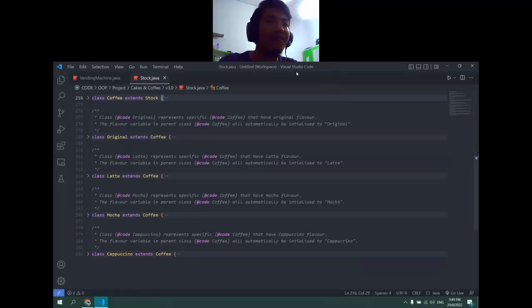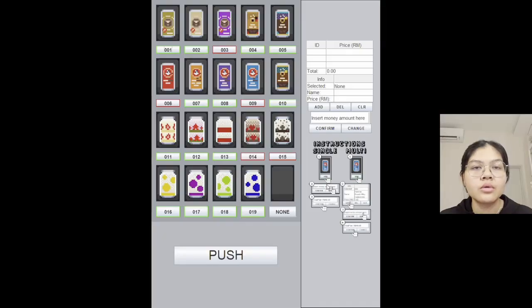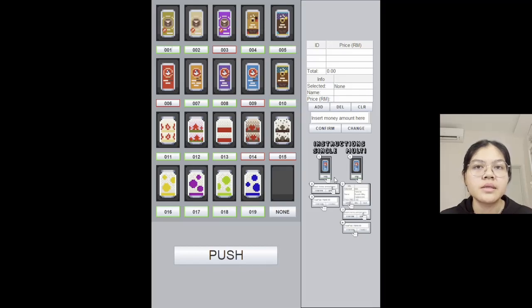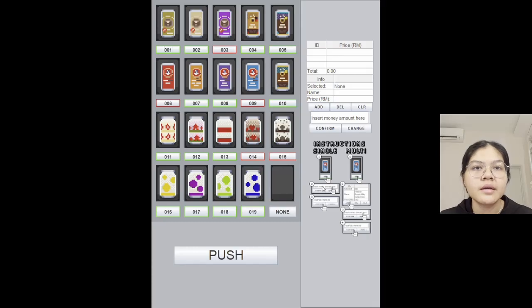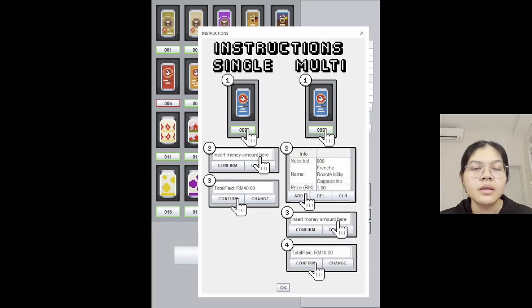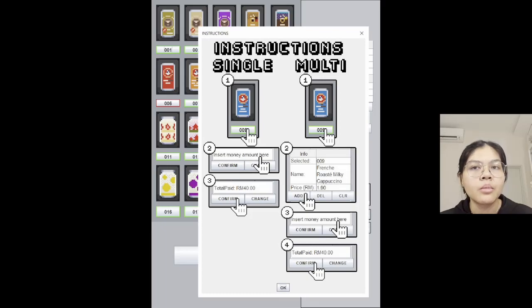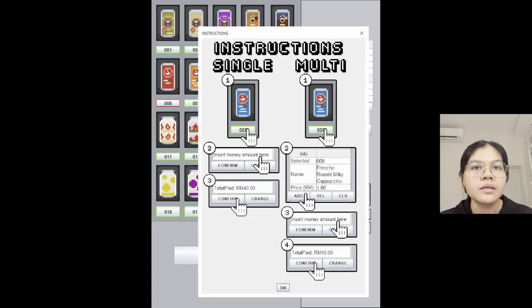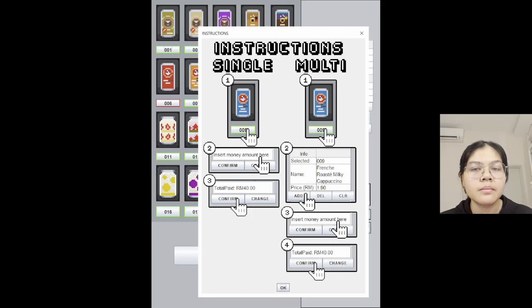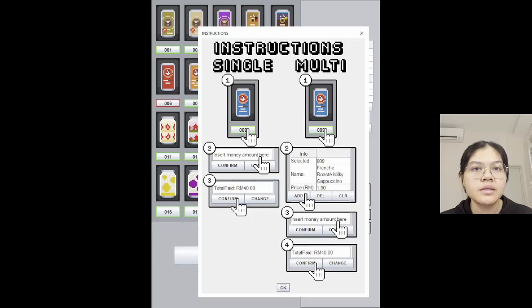Now I will do a demo for this vending machine system. Firstly, as a first time user, users can click the instruction on how to use the vending machine. There are two instructions here, one for single and another one for multi. Single here means purchase only one item, and multi means purchase more than one item. Here users can select item and then insert money and confirm pay. For multi, also the same step, but they have one more step which is the add button to purchase one more item.